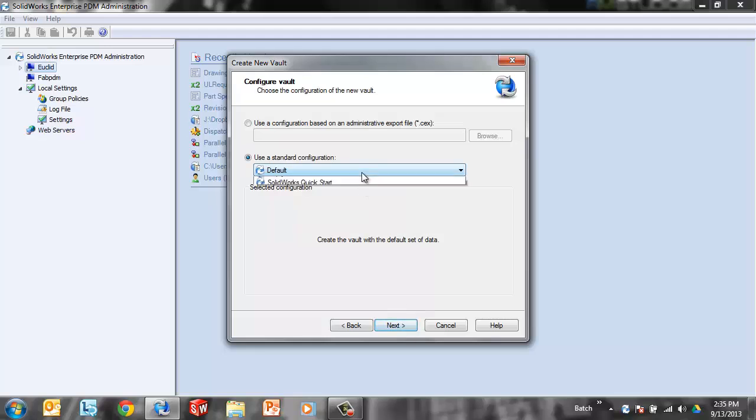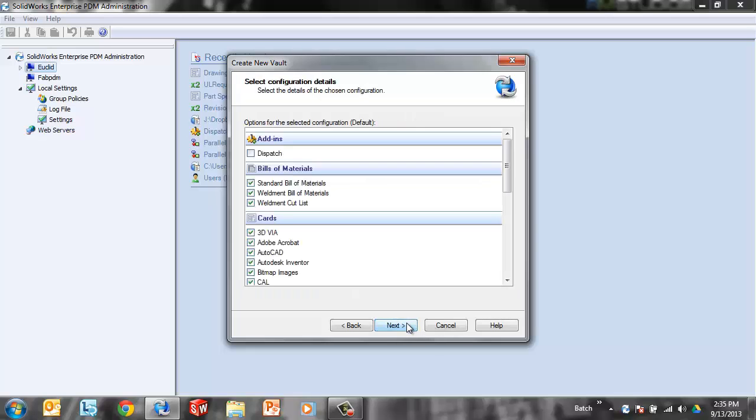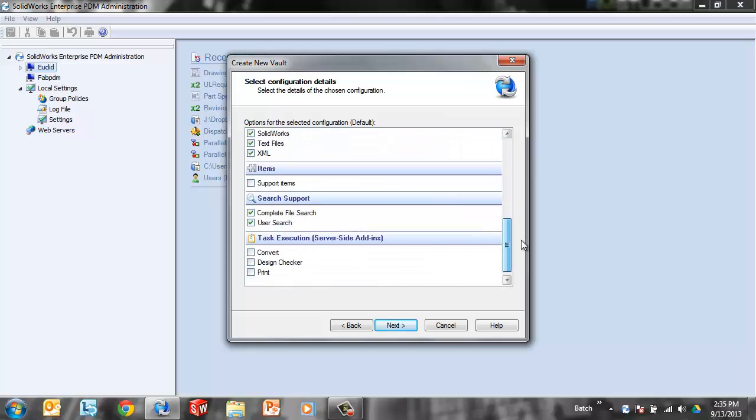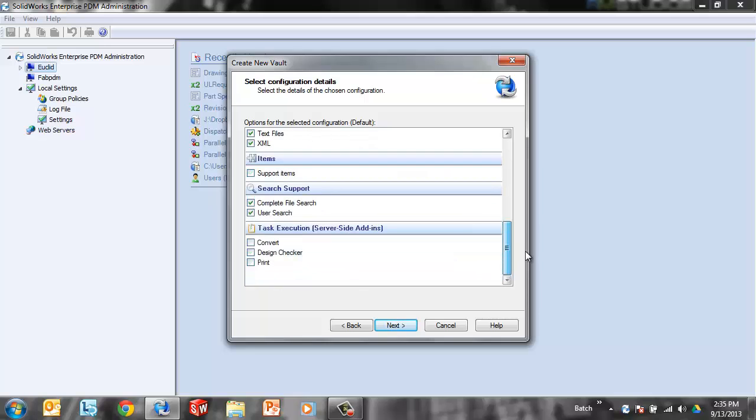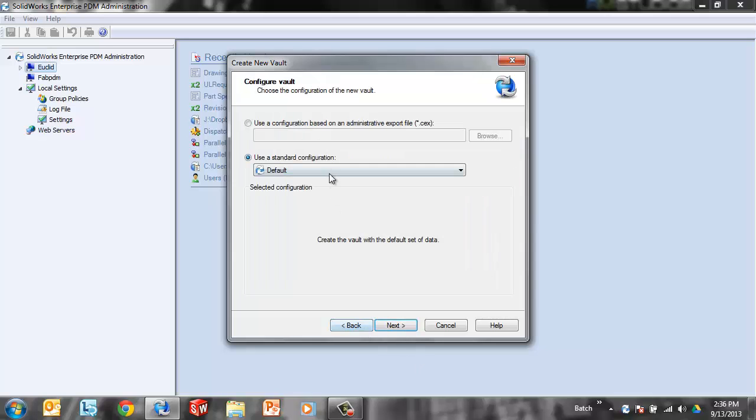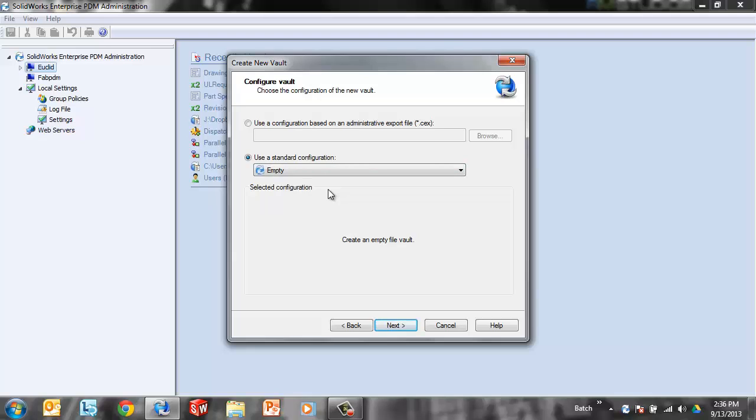Now there's three configurations out of the box. The default is going to have everything in terms of cards, the default workflow. If I click next, we're going to see a listing of everything it contains. Bills and materials, data cards, search cards, and workflow is in there as well. But if I just select empty, as you would assume, there's nothing going to be in there. That's a great option if you've already configured the vault somewhere else or if you're importing settings. With this option, you're not going to have a lot of unused variables and unused data cards.